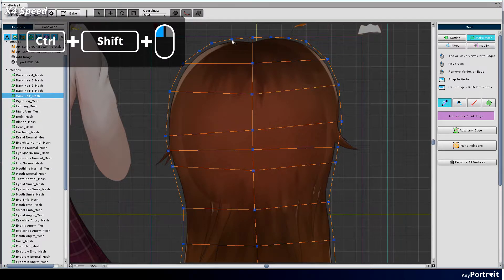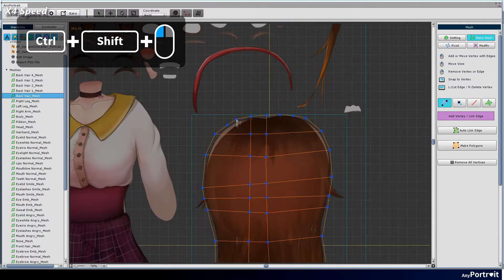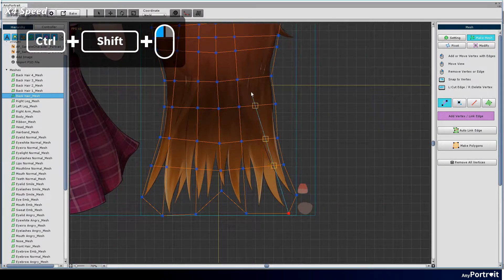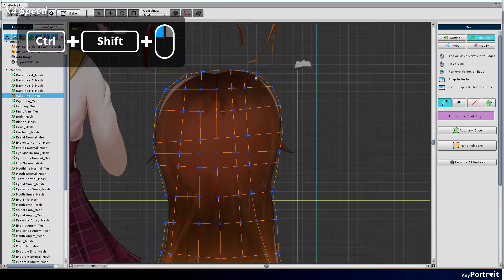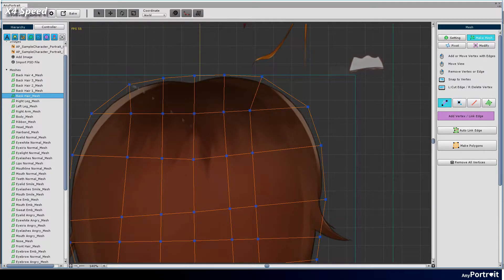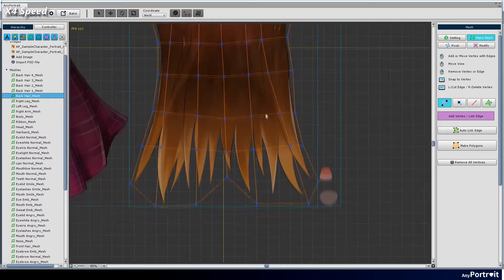Vertices and edges at the intersection are created by holding down the shift and control keys. Modify the position of the automatically generated vertices to complete.